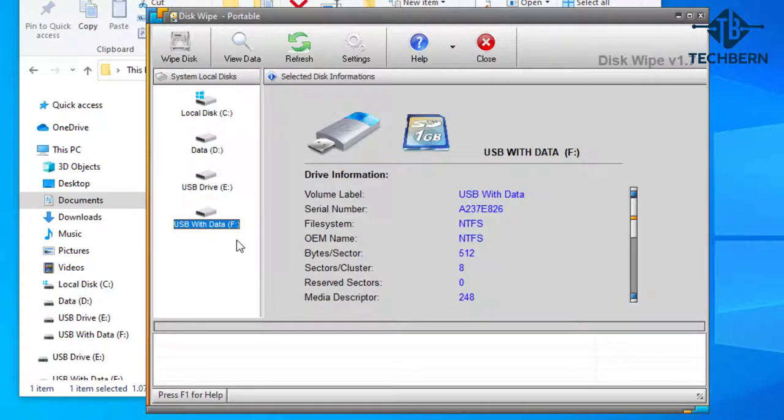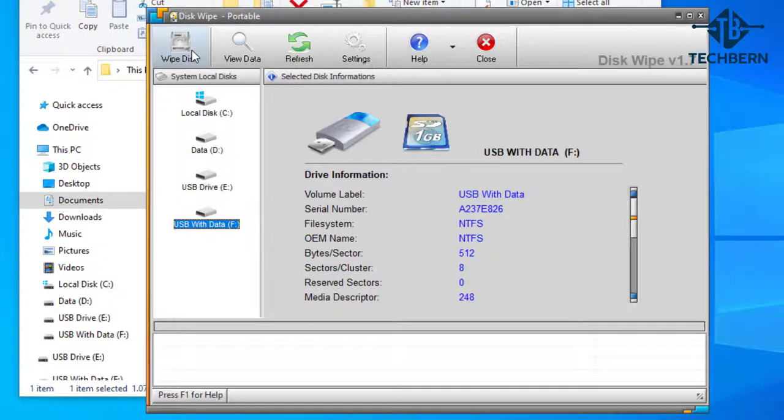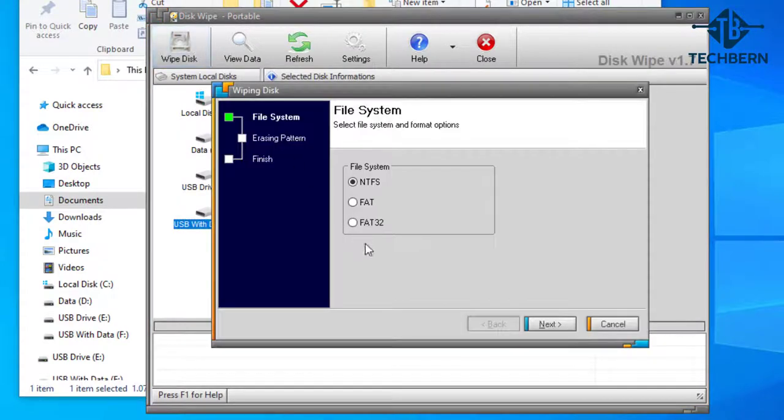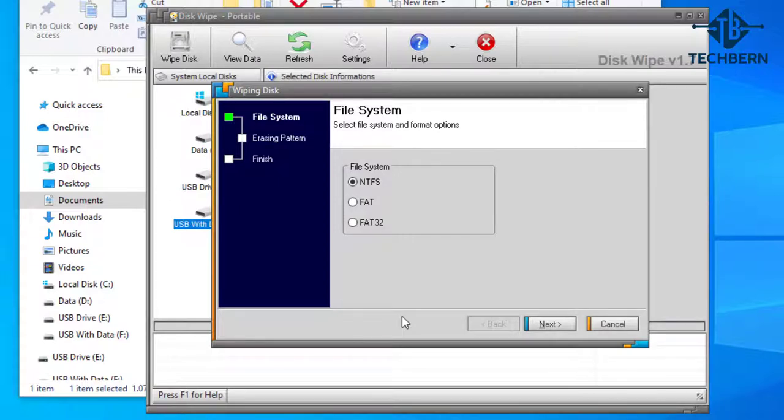So with the USB with data drive selected I'm going to go up to the disk wipe option. A window will pop up asking you to select a file system. My USB is already NTFS so I'm going to select this.